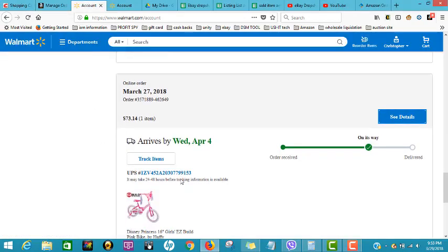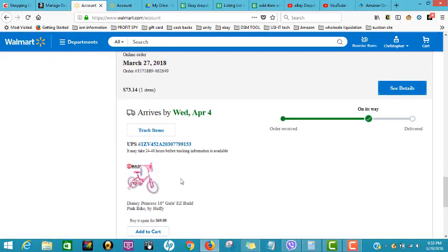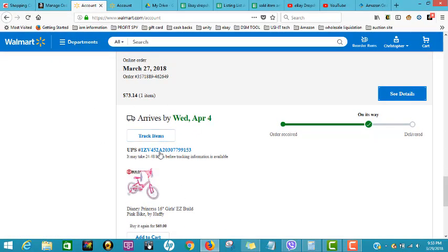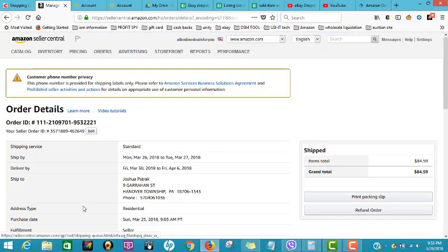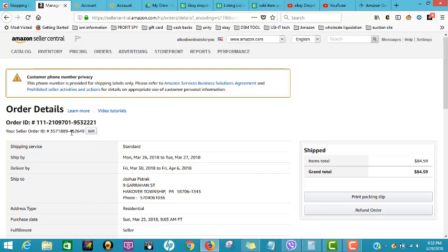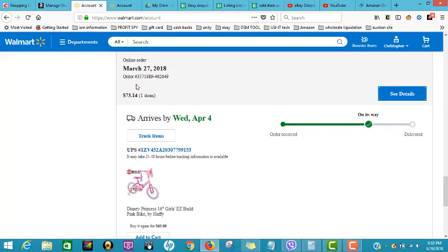This is the order. The order number - our Amazon order number is 2649.